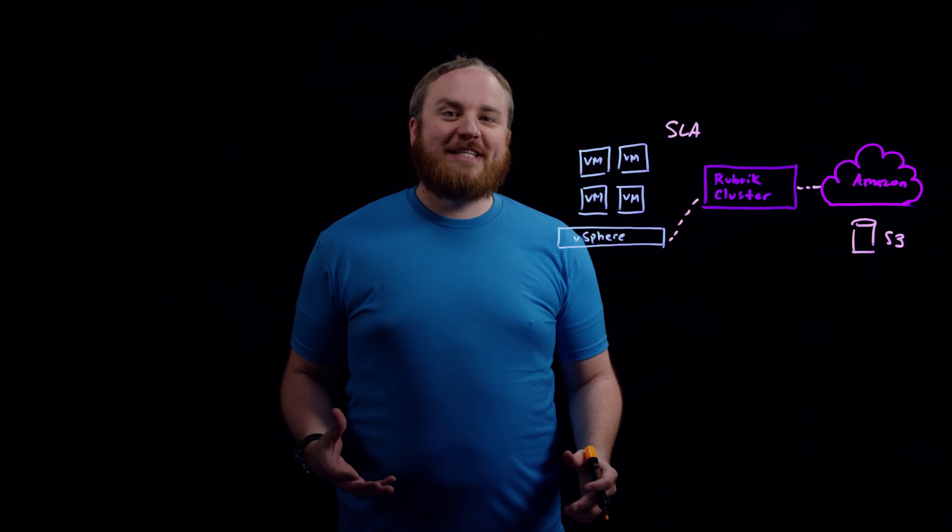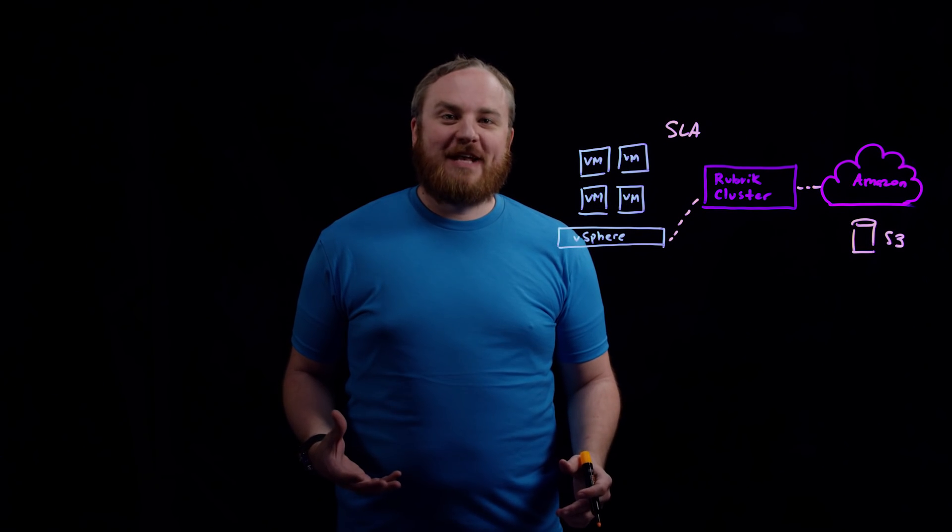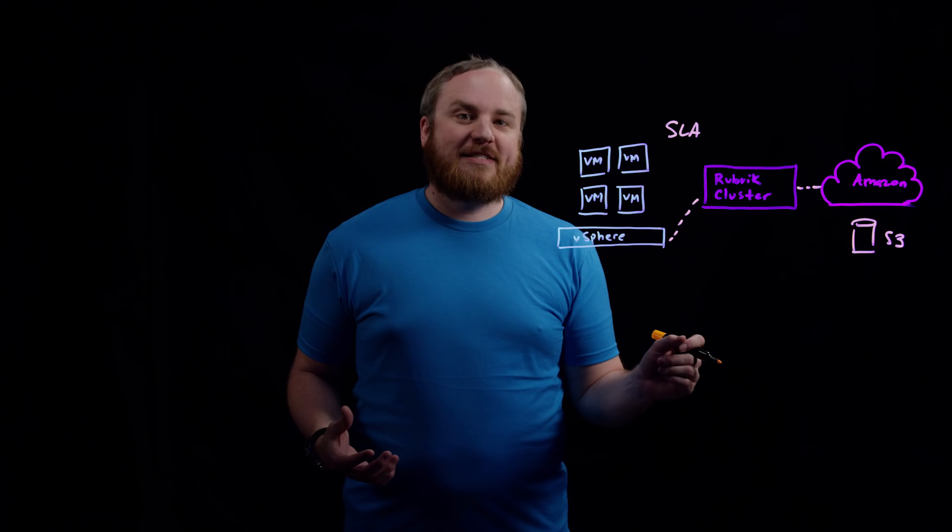With the 4.0 release, we're very excited to announce cloud instantiation. So the data that is already in S3 can now be acted upon.